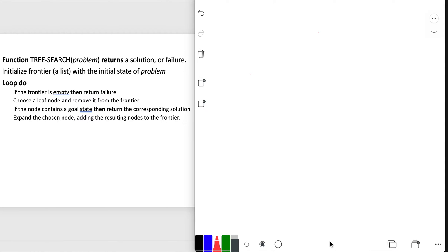In this video, we're going to learn how to convert from pseudocode into an actual program. For this, I'm using a little algorithm that is present in one of the artificial intelligence textbooks that is very famous - A Modern Approach. Let's analyze this and see how to turn this pseudocode into an actual program.